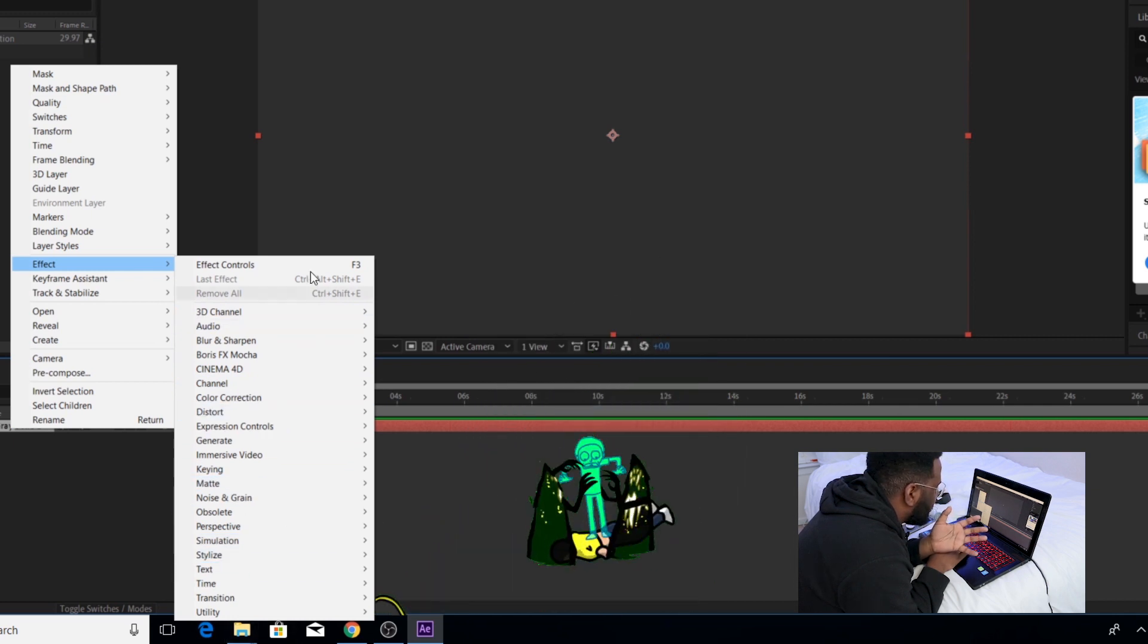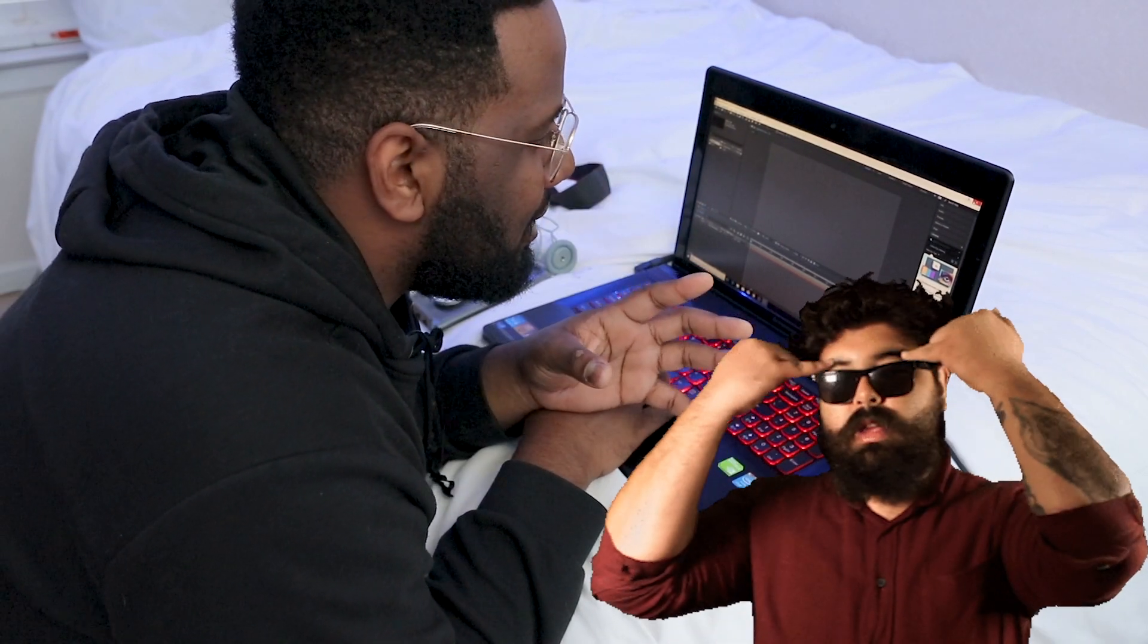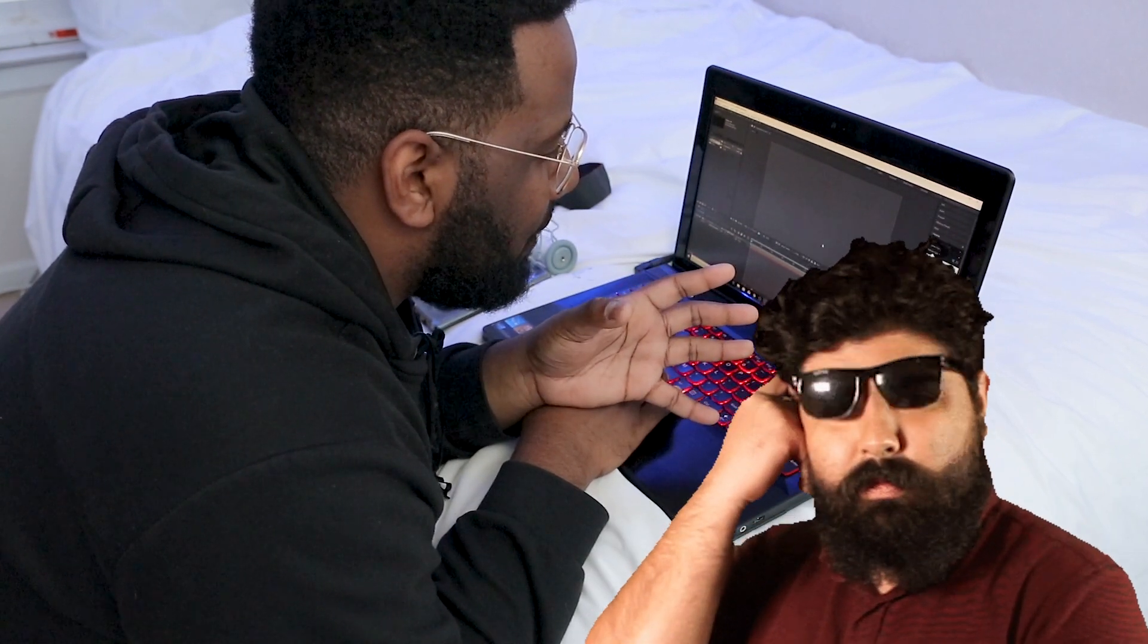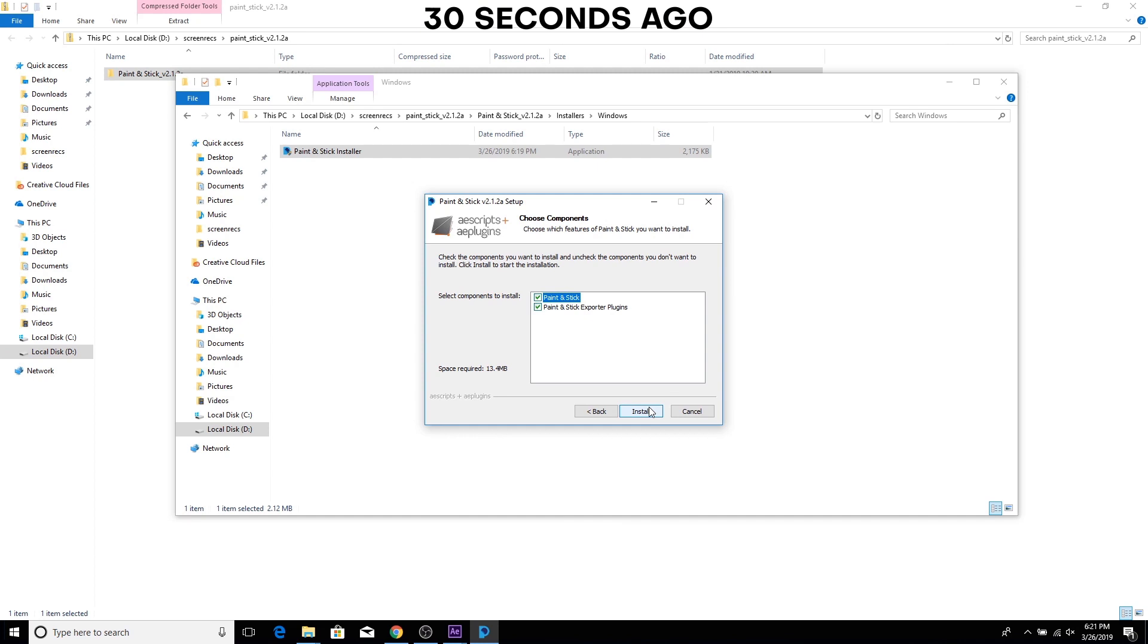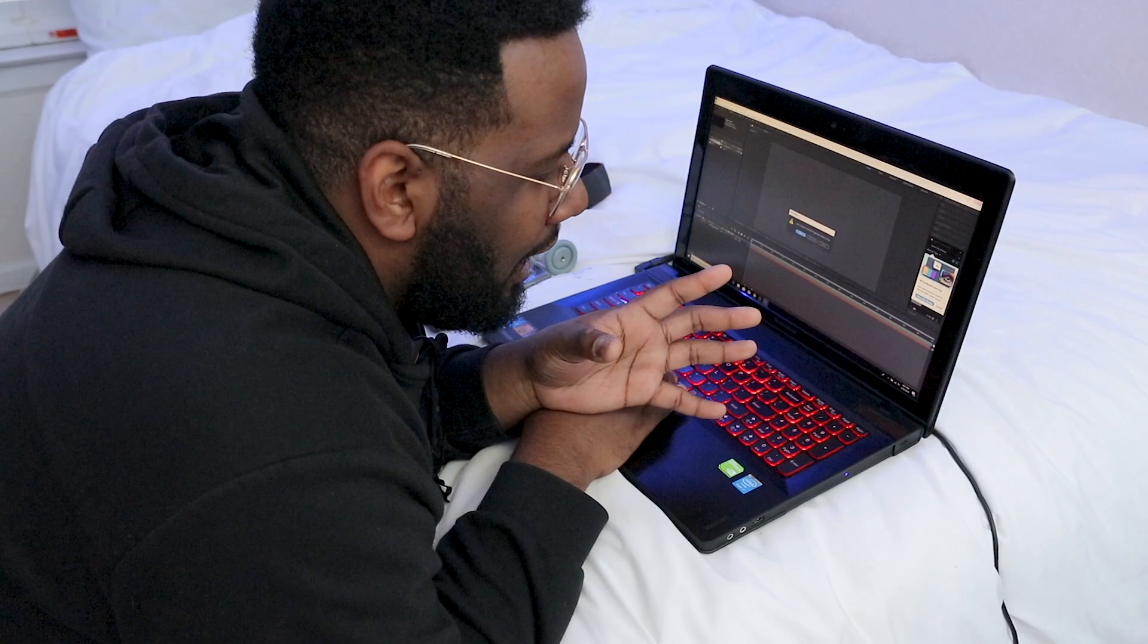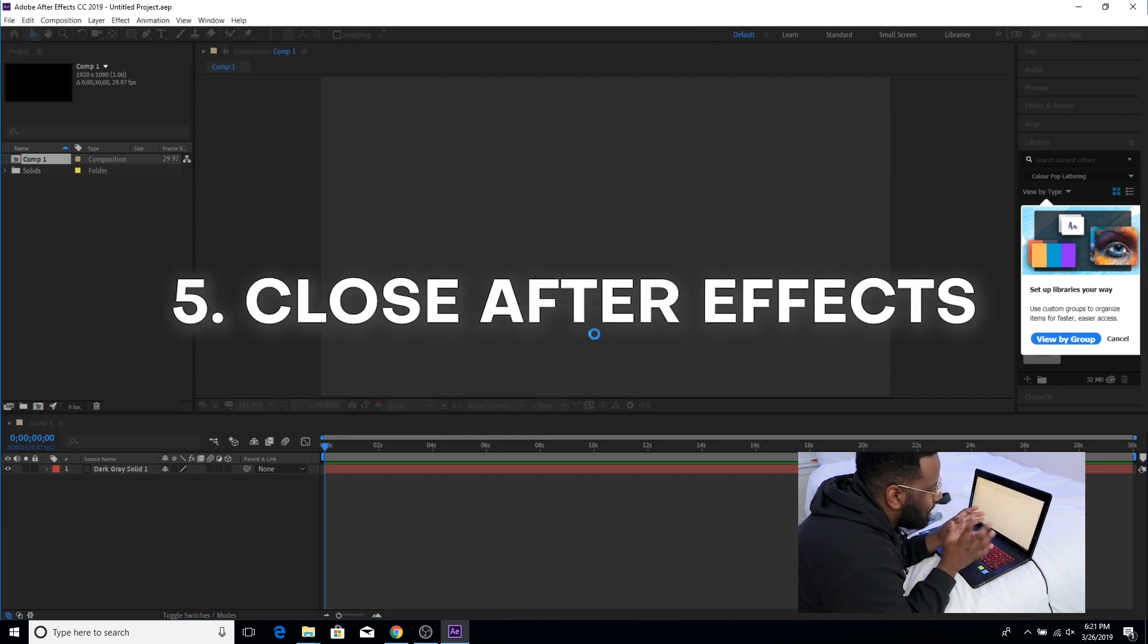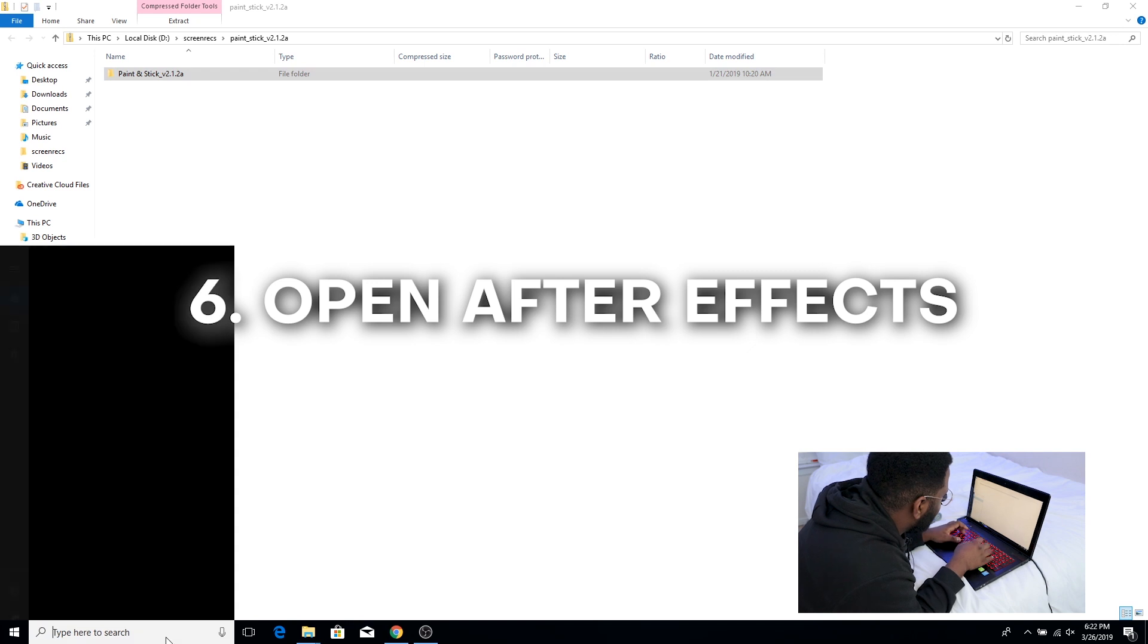It does not show up. Now for those of you who are savvy out there and know how to install plugins already, you're gonna notice that I actually had After Effects open when I installed it. And this means that I'm gonna have to close it out first and then reopen it in order to get Paint and Stick to show up. So let's try that again.